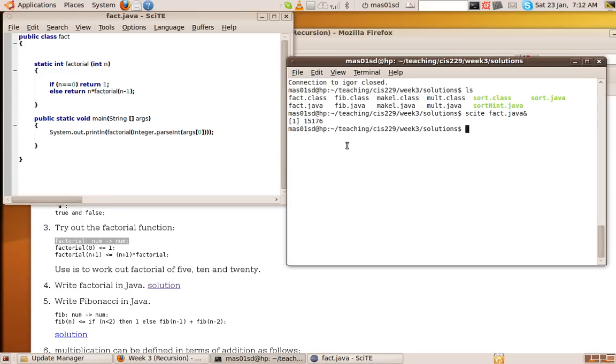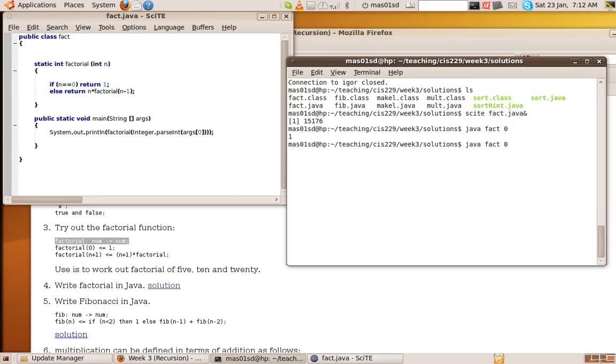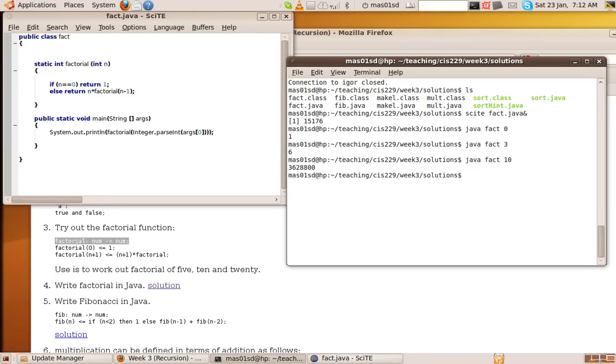So let's run that. We'd say Java fact 0, for example. And it prints out 1. So let's do Java fact 3. And it printed out 6. Let's try 10. So it worked. It gave the same answers as it did when we did it in Hope, which is good.